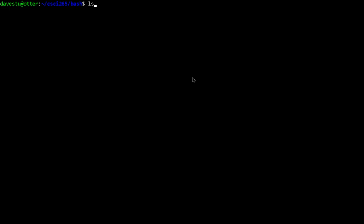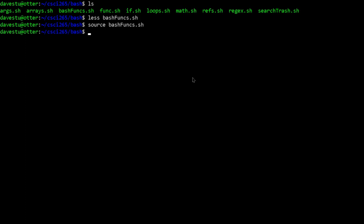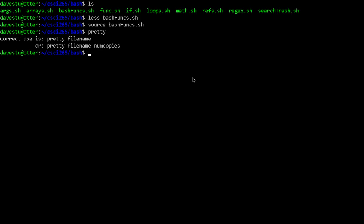These functions are in 'bash_funks.sh', so if we use 'source' and then the name of the file, it'll load all the definitions. In theory I should now be able to use 'pretty' with a filename and number of copies and it'll send it to the printer. Since we're in the middle of a pandemic and can't get to the labs, I won't actually print, but we can test the error checking. If I just type 'pretty' with no arguments, it says I didn't give it a filename — shows the correct usage.